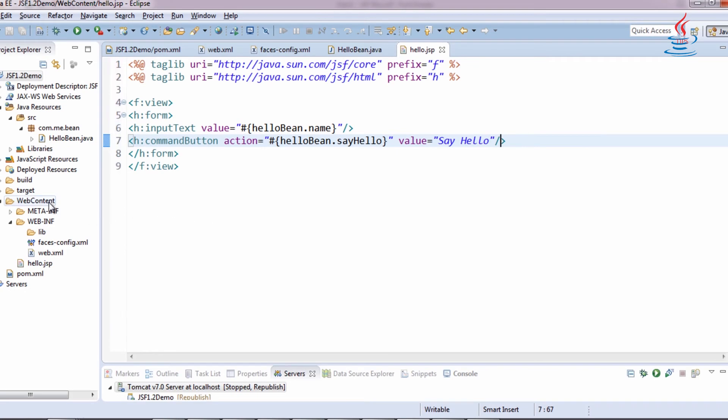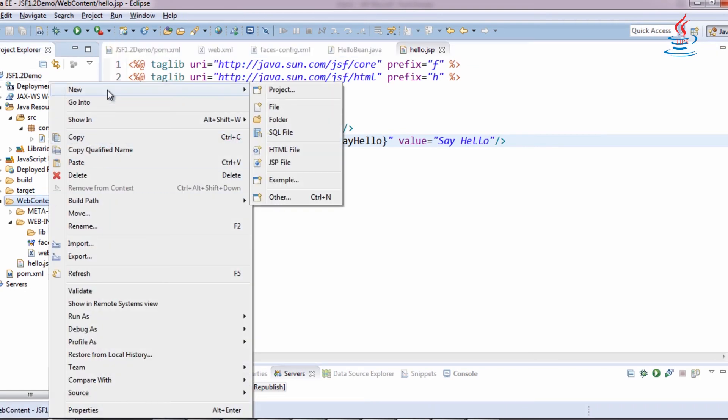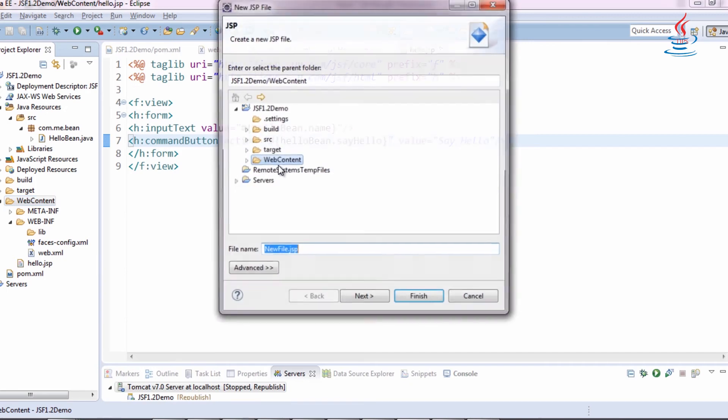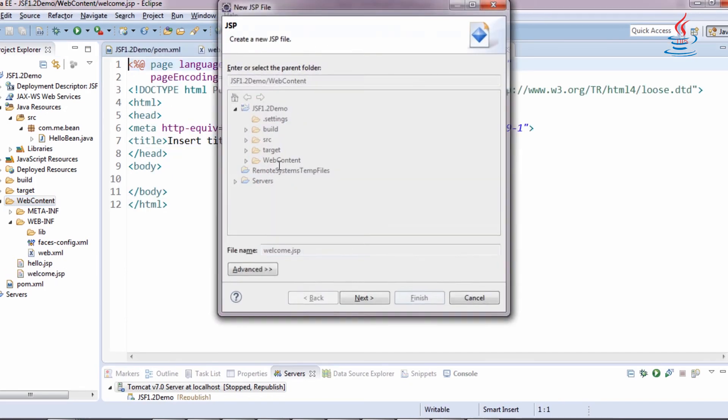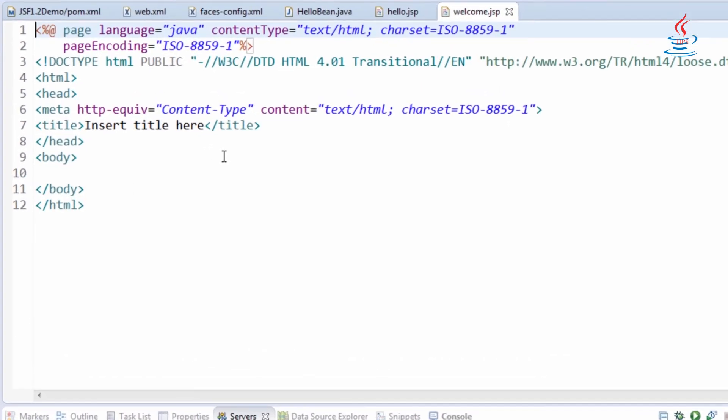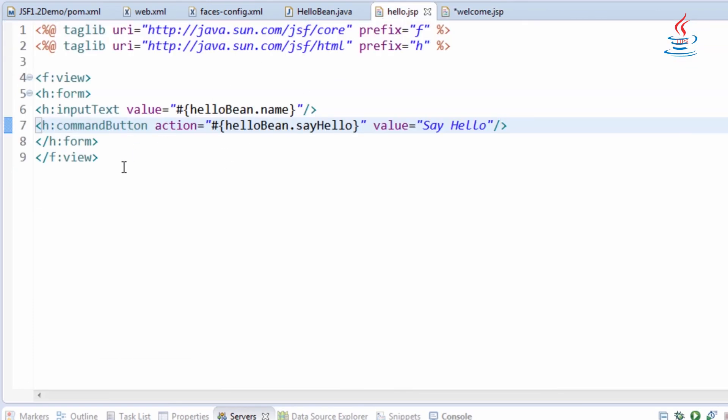Create another JSP file and name it Welcome.jsp.